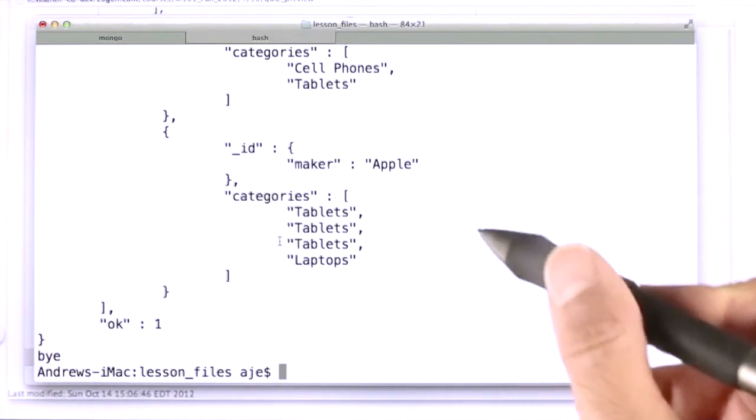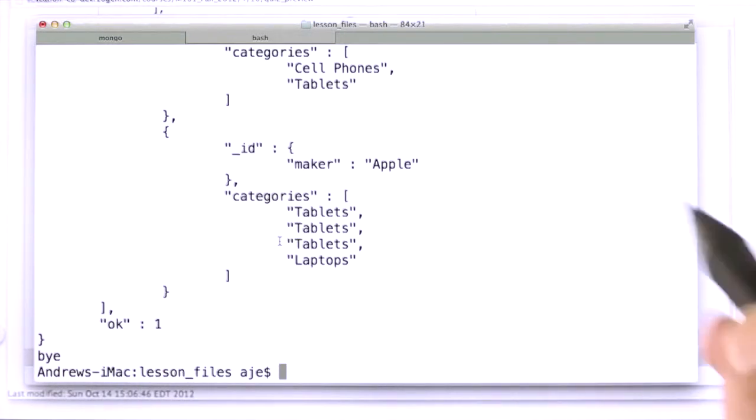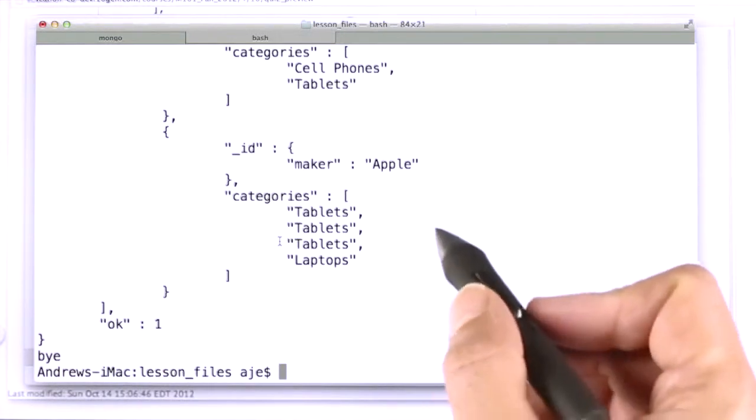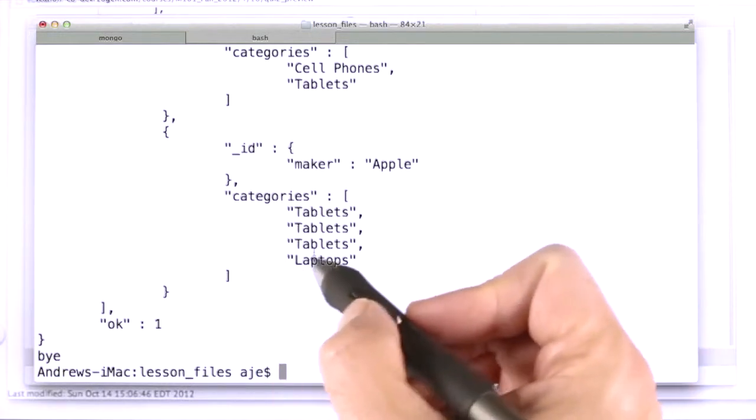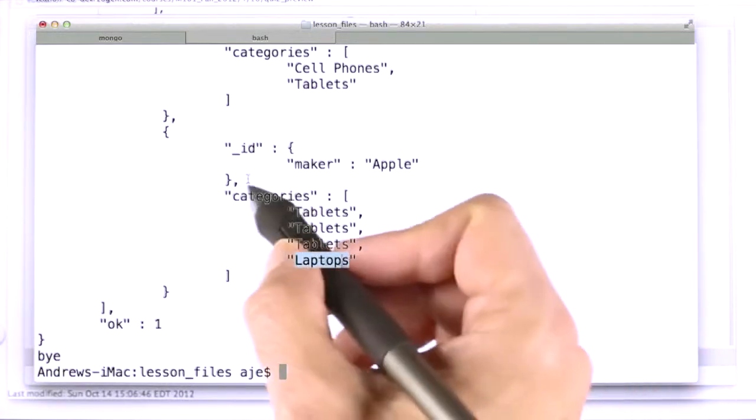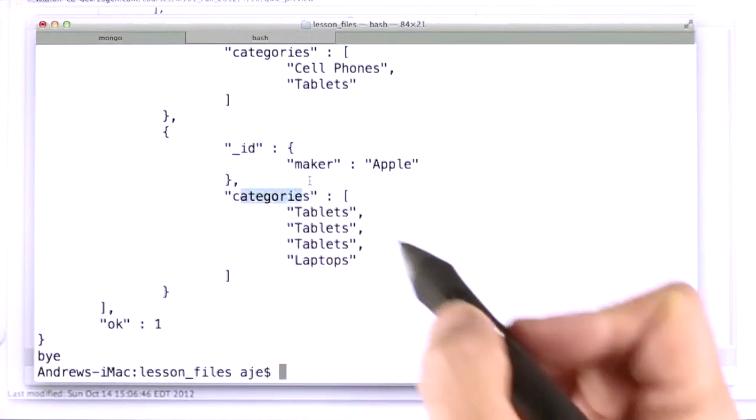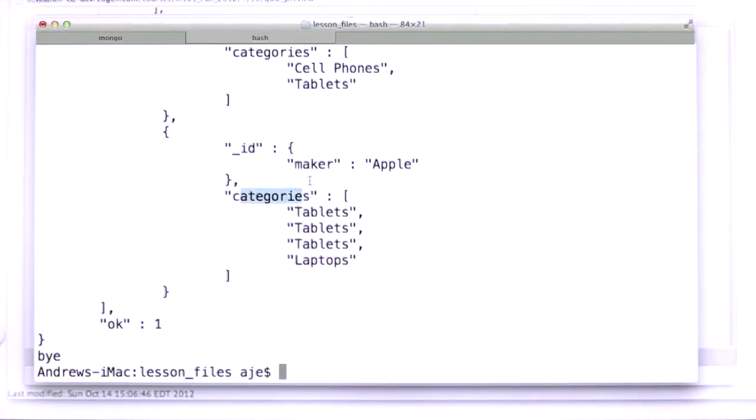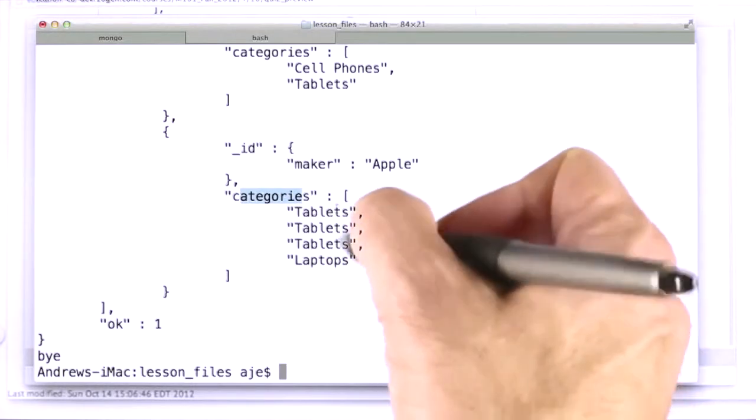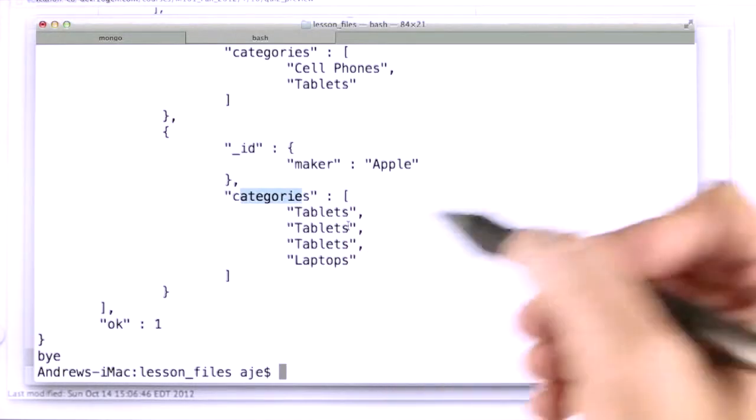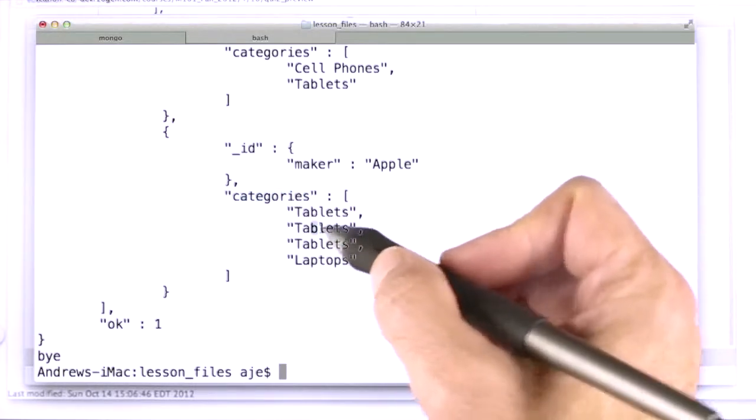And that's because there are four documents with Apple in it, and it's going to look at each one, and it's going to push this item onto this categories array versus add it to the set. And so they may appear more than once, and this is the result.